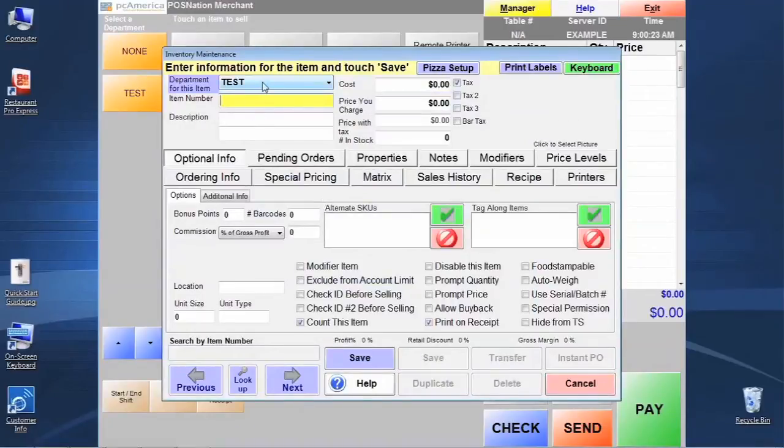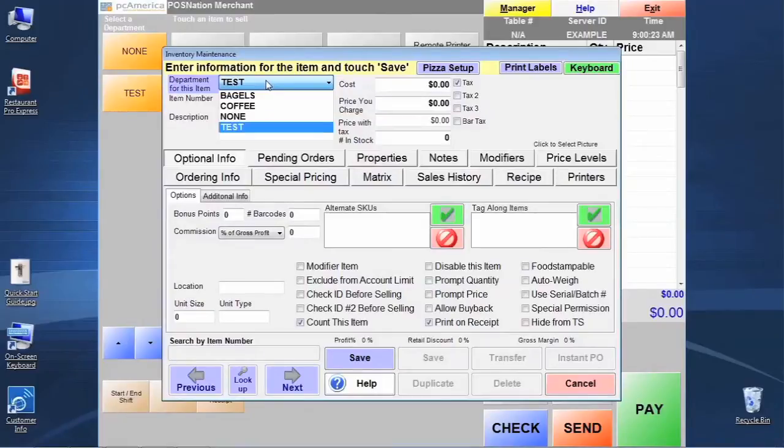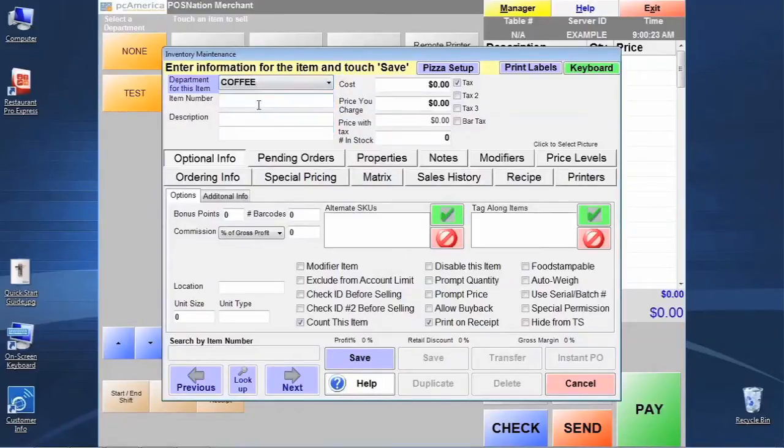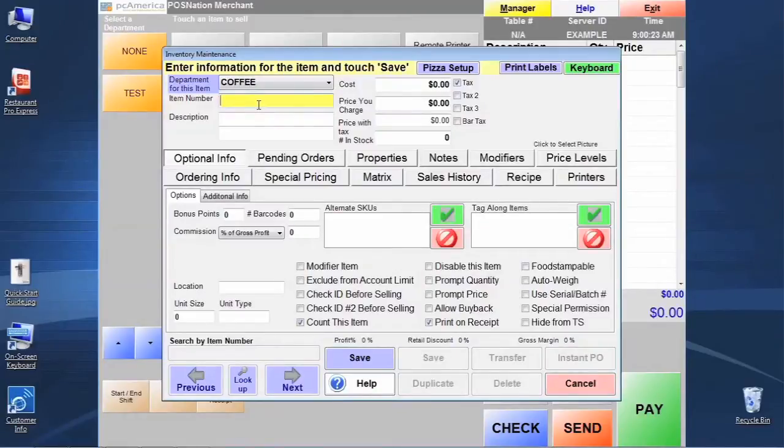The first thing we want to check is to make sure that our department that the item is going to be created in is selected correctly. We just made the coffee department, so let's go ahead and select that department from the drop down. Now we're sure that this item is going to be programmed and inserted into the coffee department. Now for this one, let's call it a cafe latte.